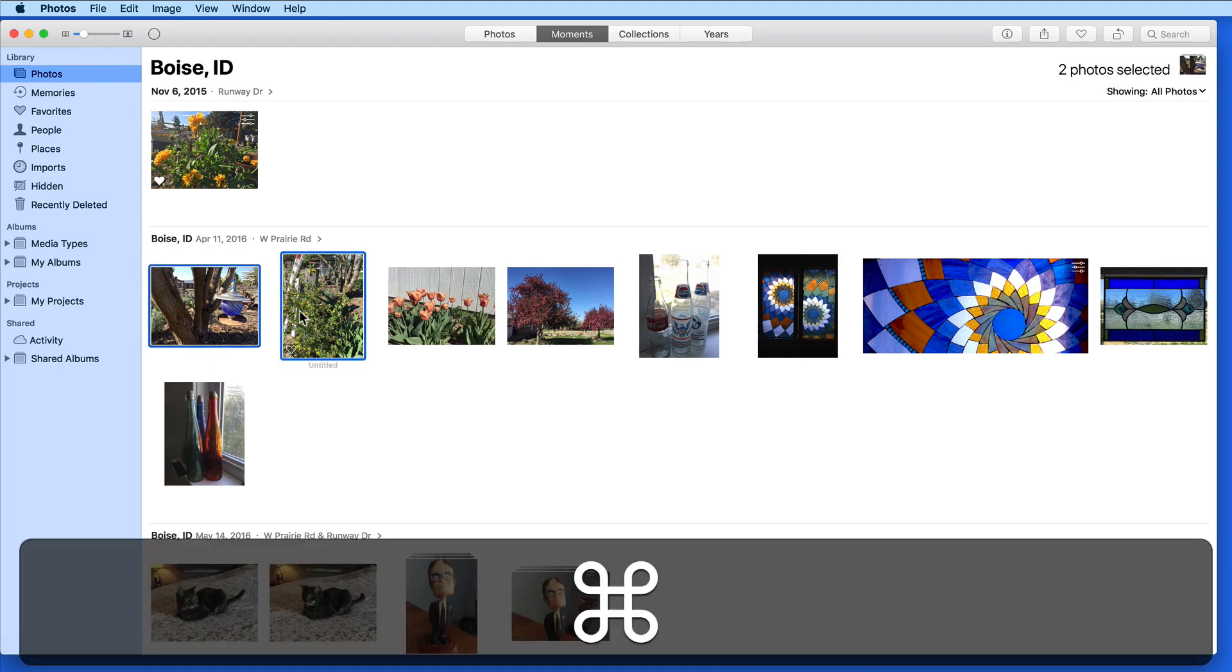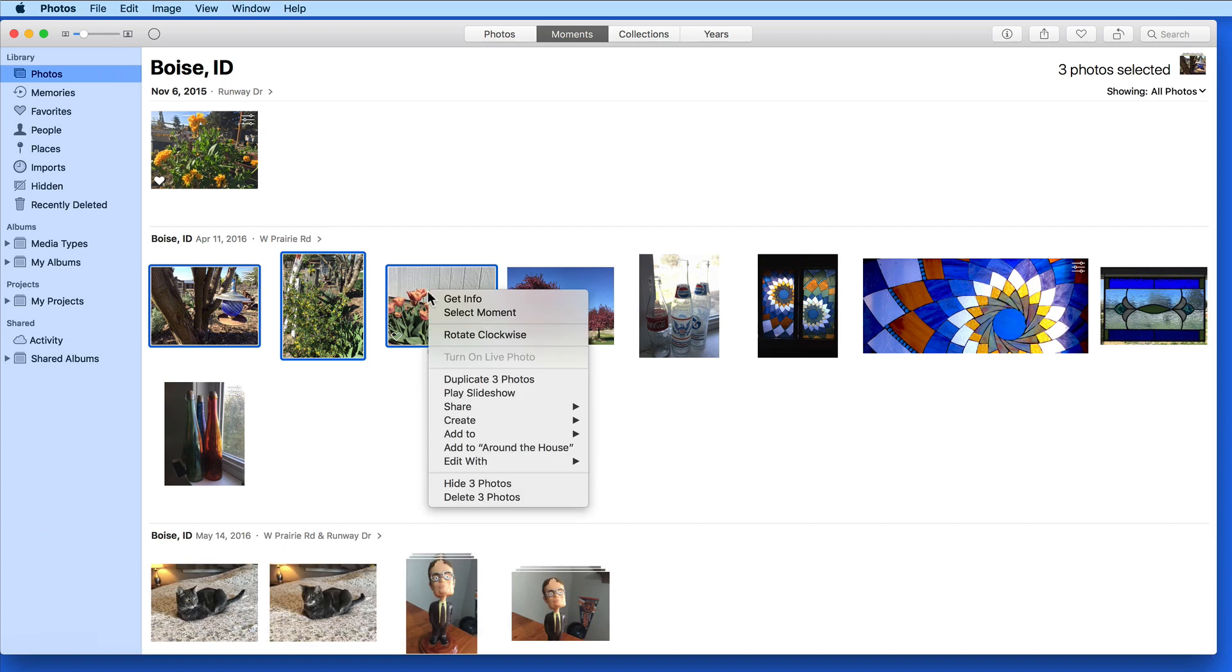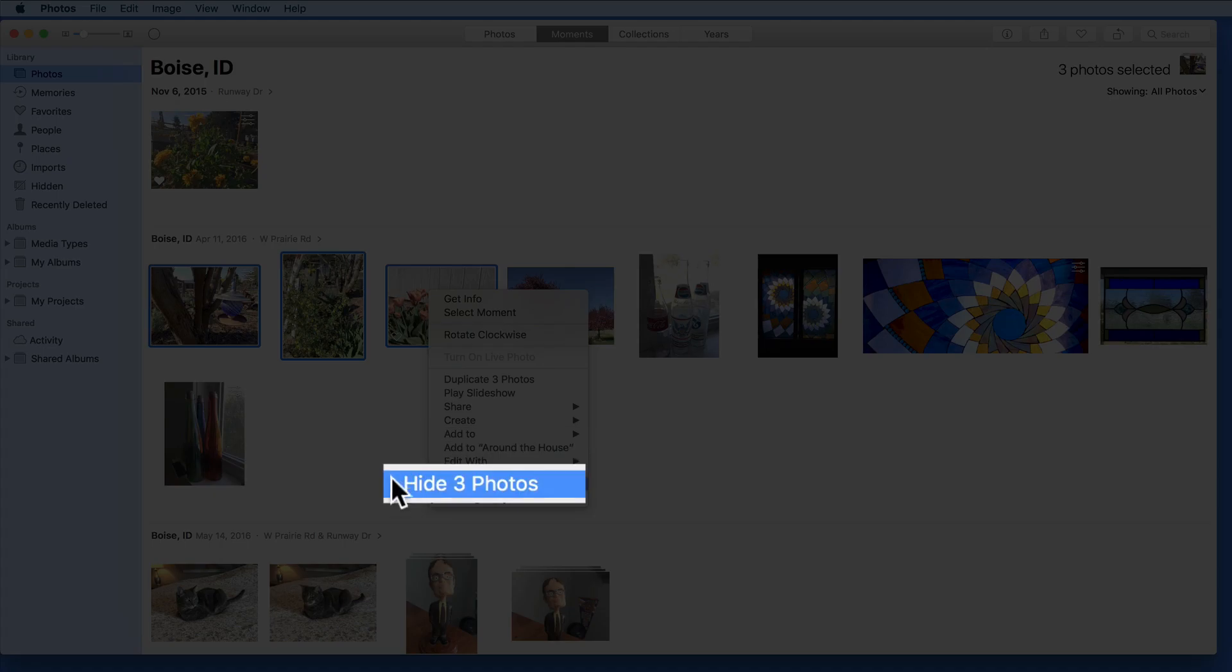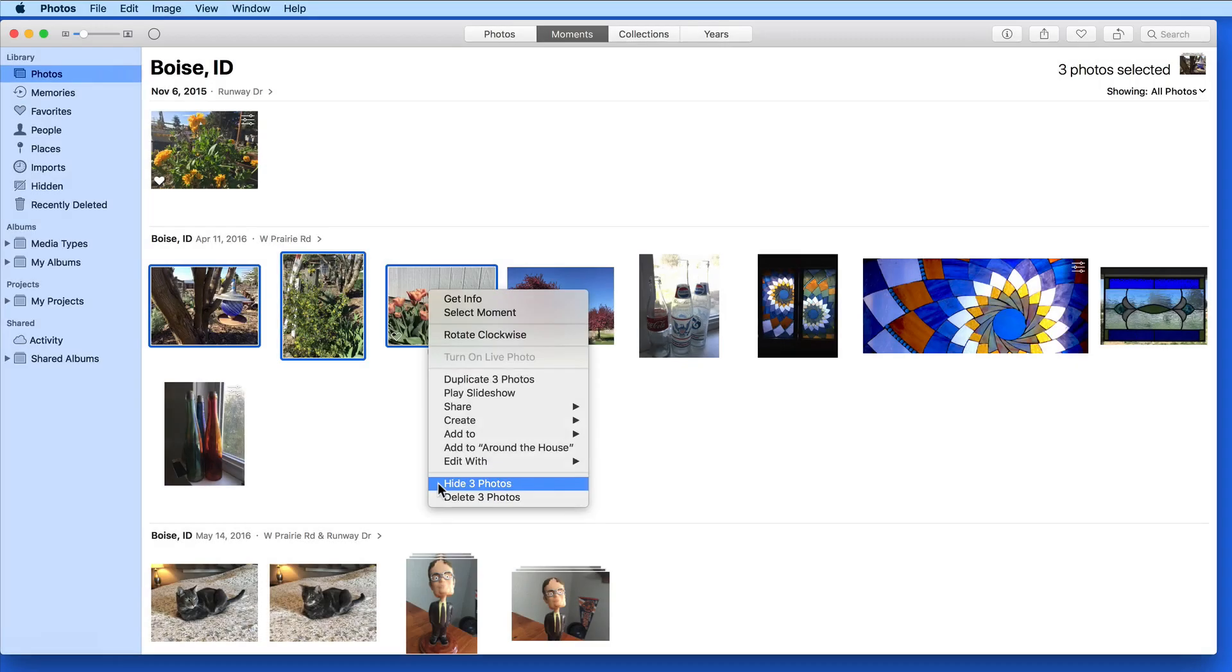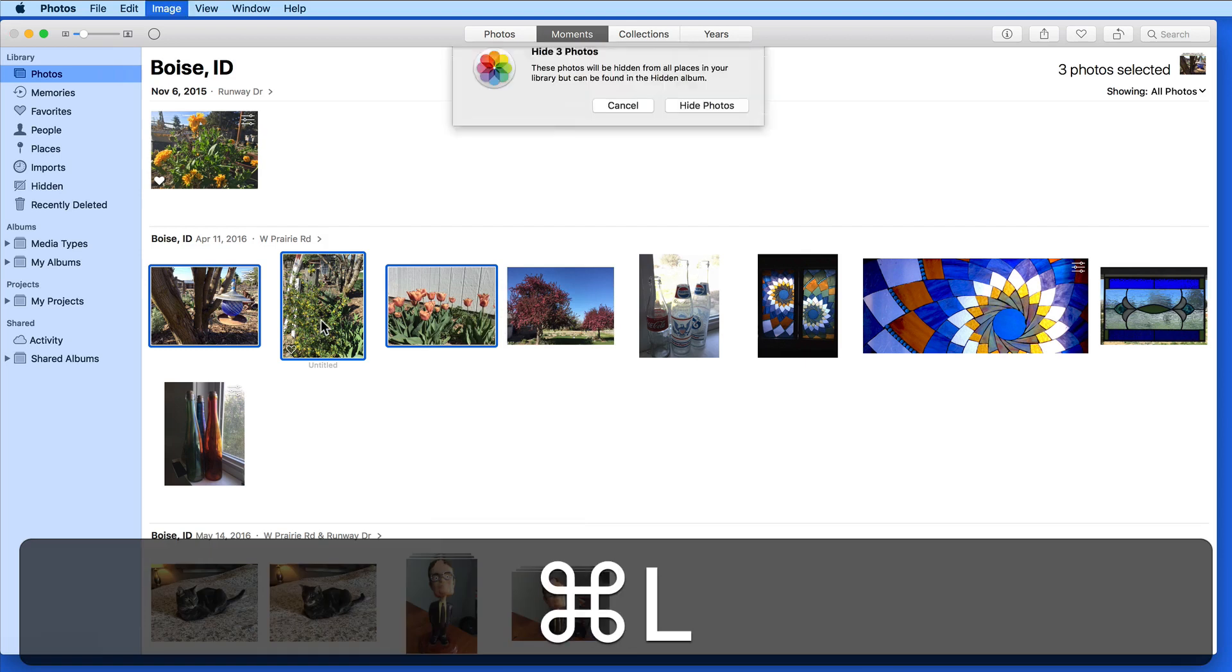To hide a photo or photos, select them, right click, and choose Hide Photo or Photos. This can also be done with the shortcut Command L.